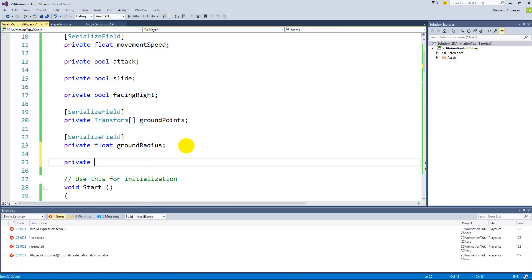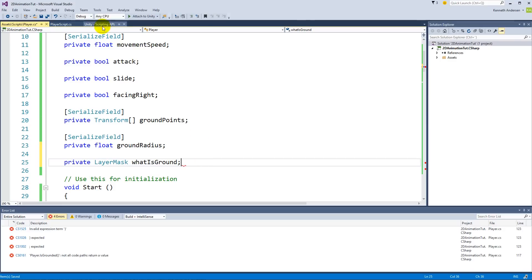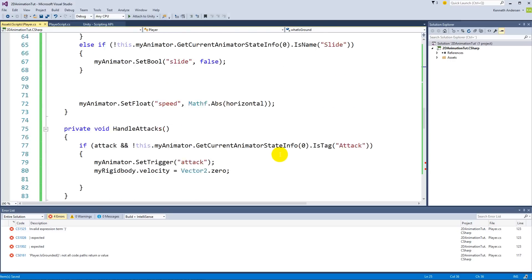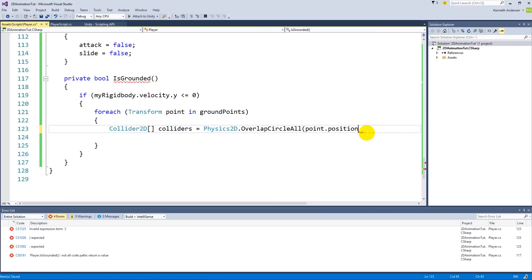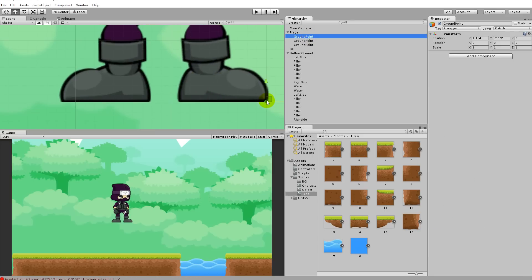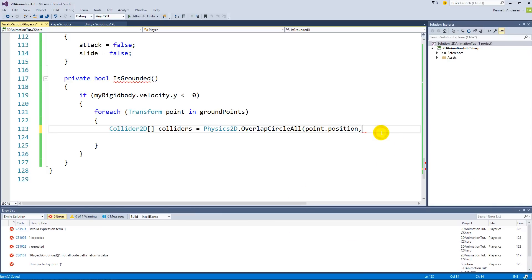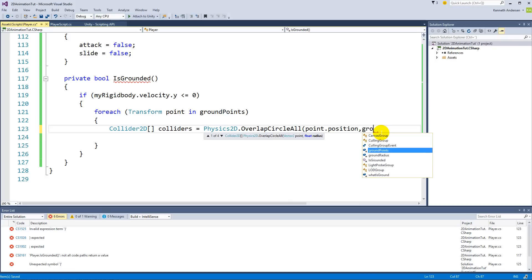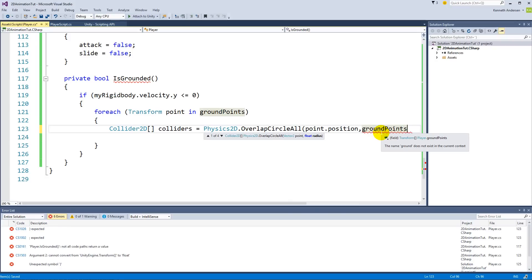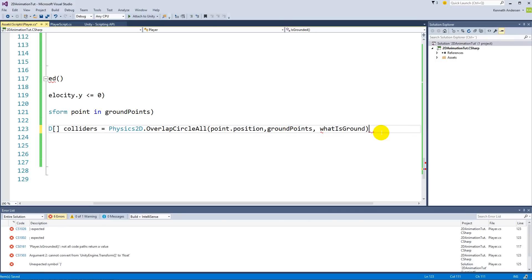We also need to define 'private LayerMask whatIsGround', which indicates what is considered ground — some things the player should just fall through. So around every ground point we create a small circle collider; if that circle overlaps the ground layer, we know the player is grounded. Back in the script, the radius is 'groundRadius' and the layer mask is 'whatIsGround'.